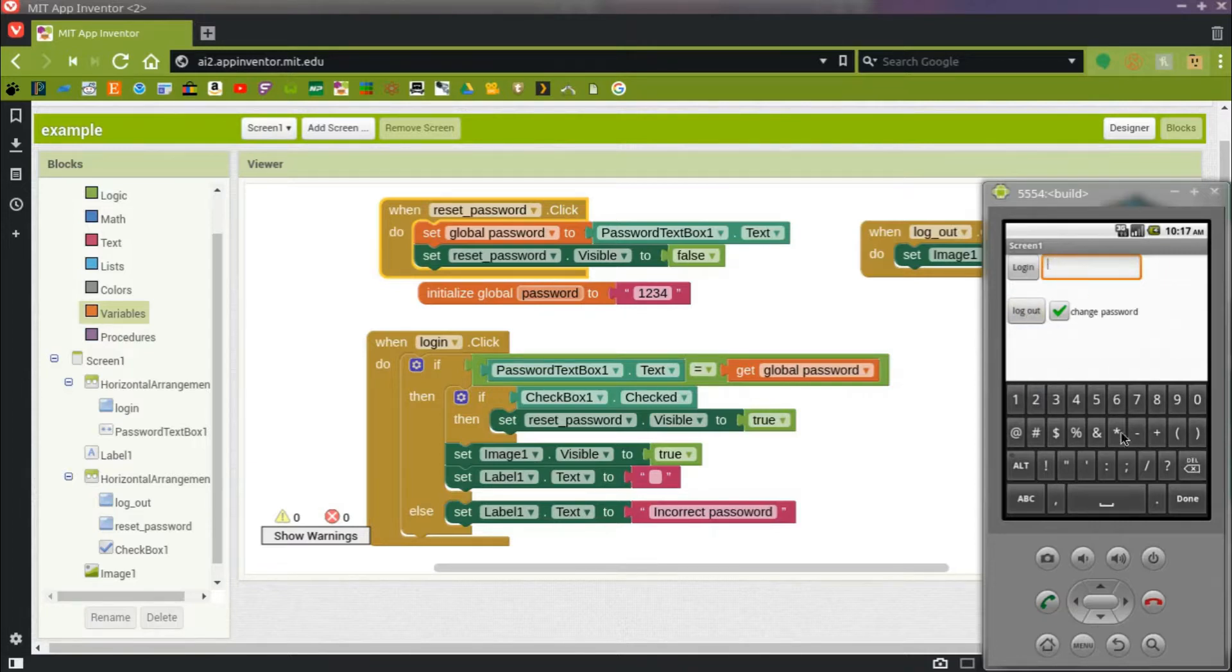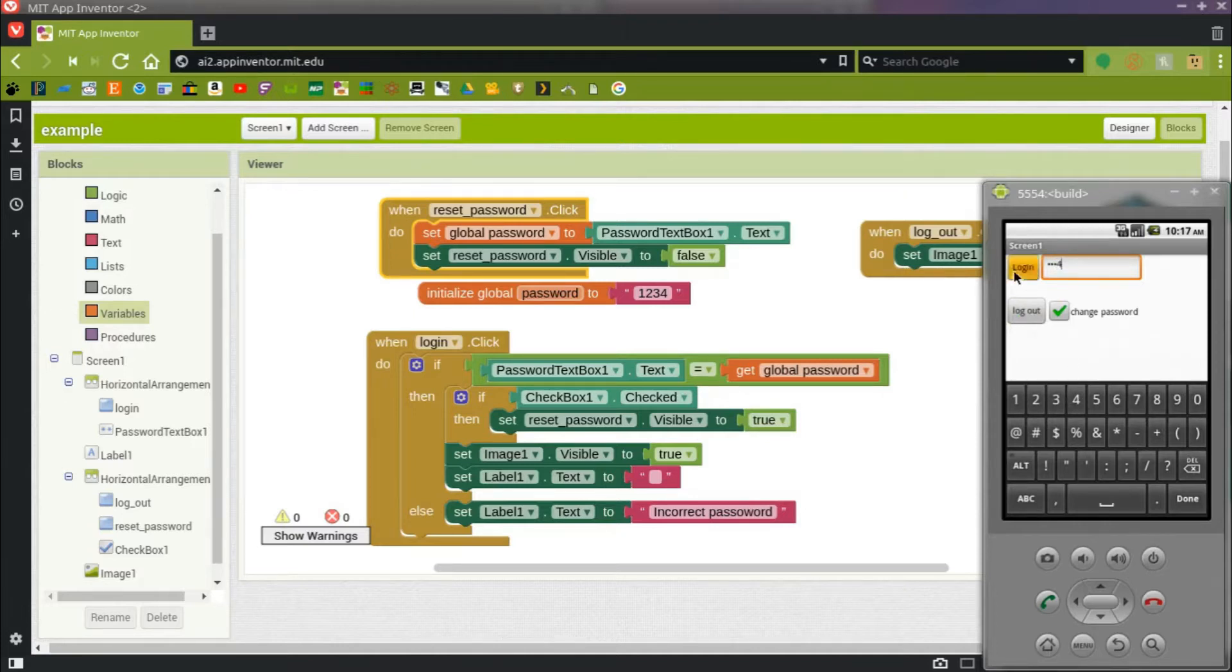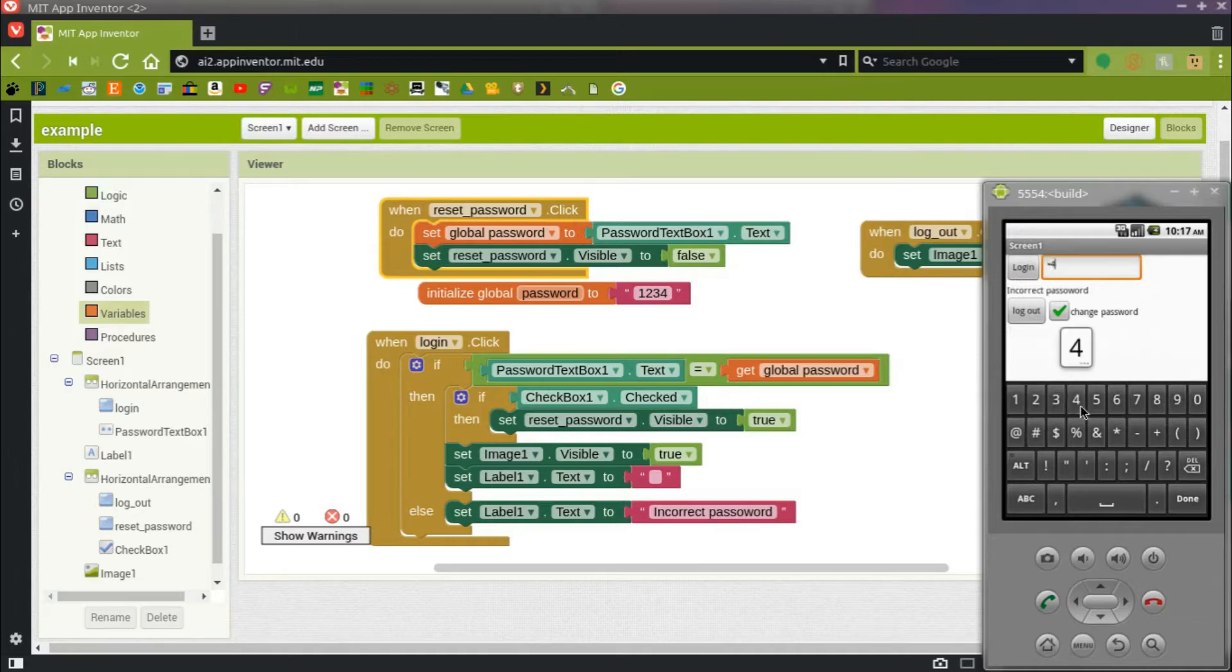And now when I log out, if I type in the old correct password, one, two, three, four, it no longer works. But if I type in the new correct password, there it is.